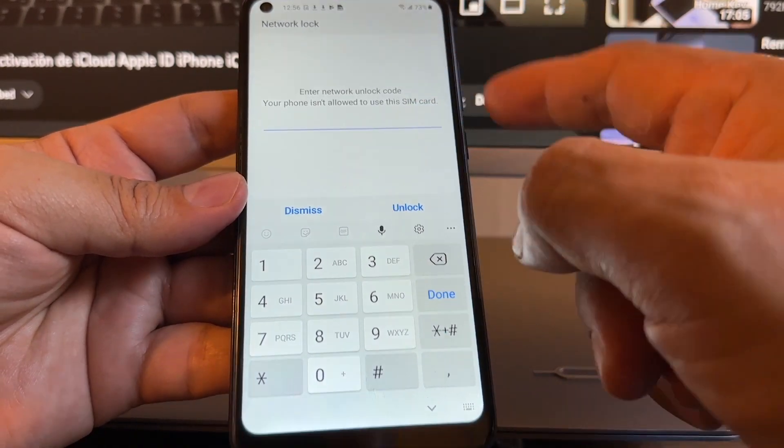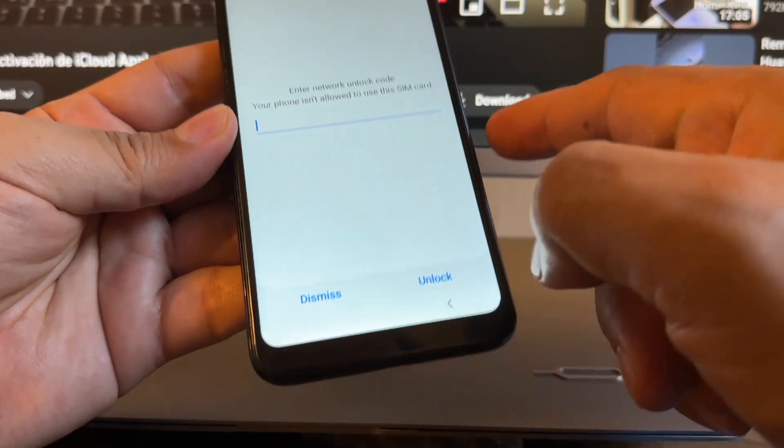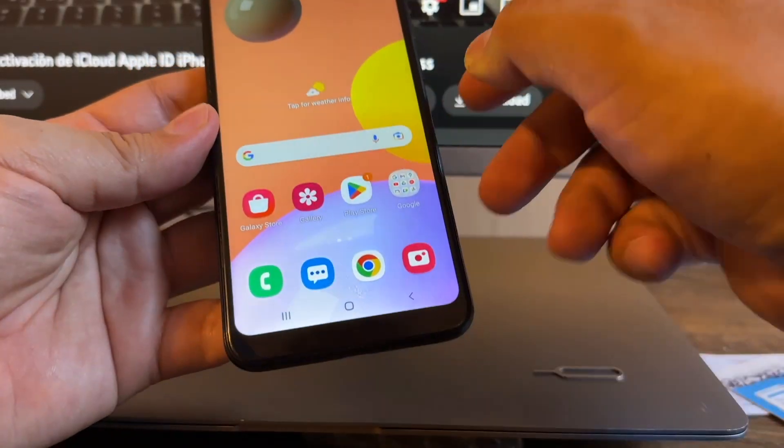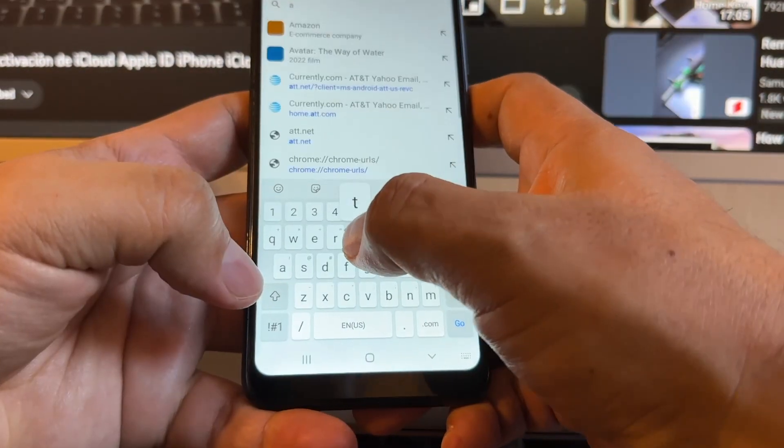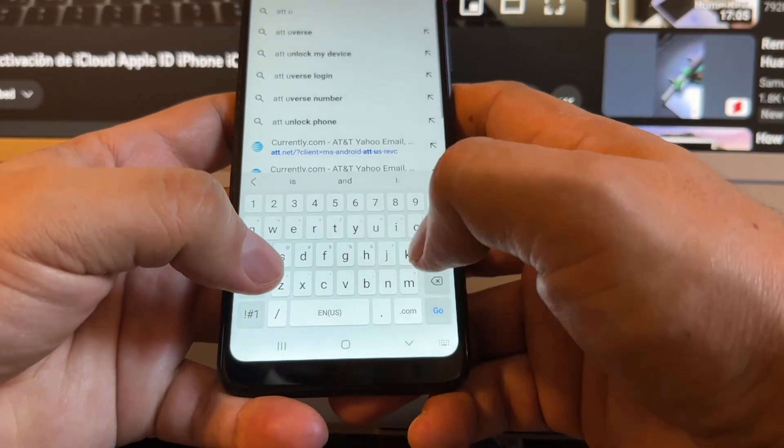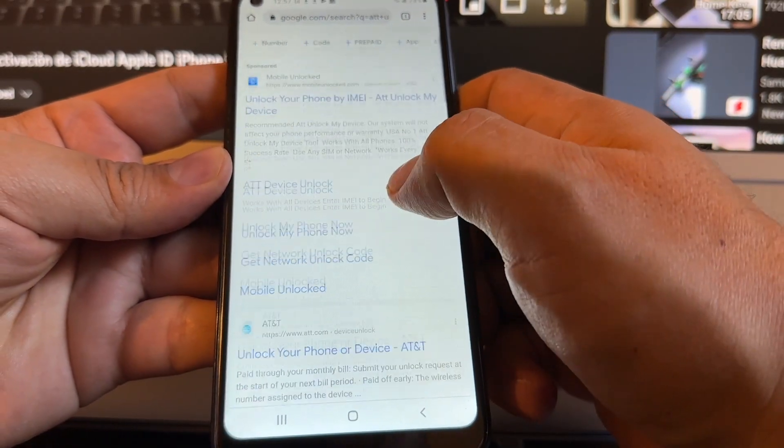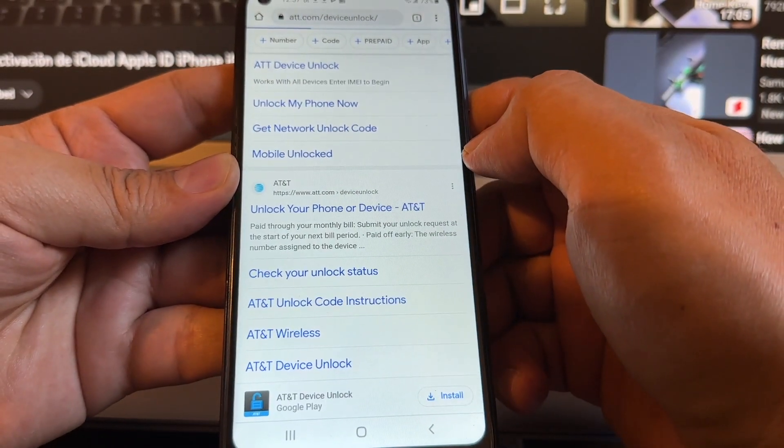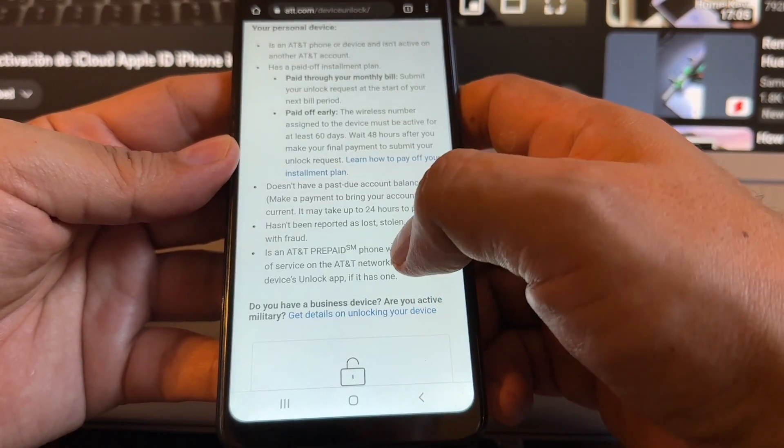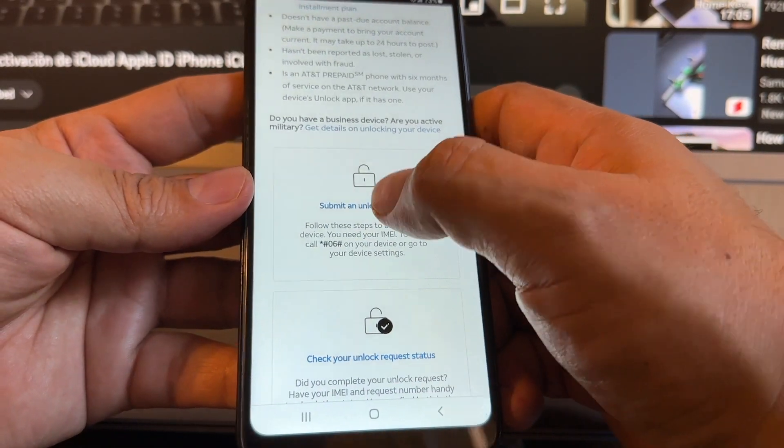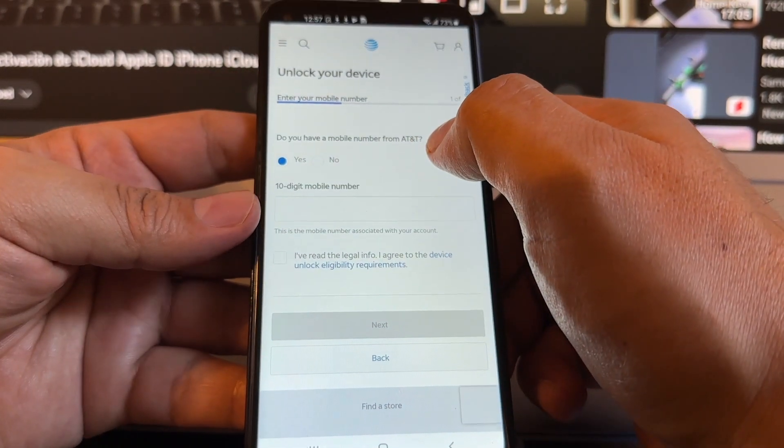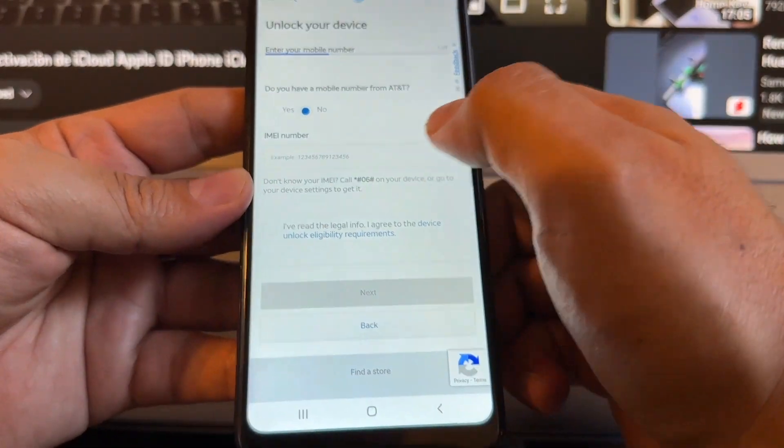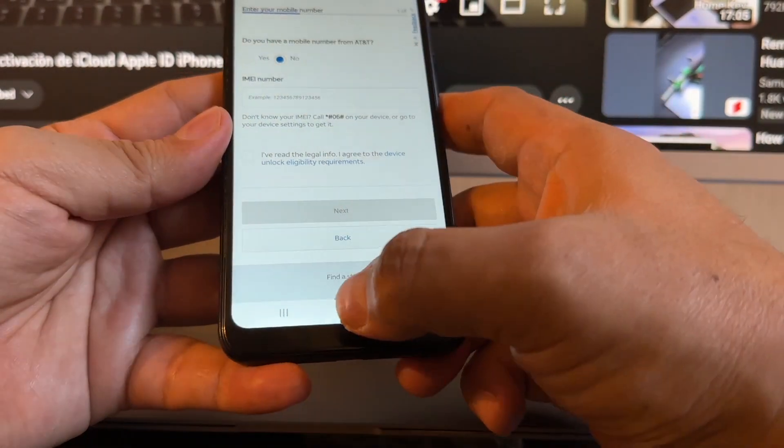So how can we get this unlock code? You're gonna click dismiss, open a browser, and search for AT&T unlock. Here is the AT&T unlock portal. Unlock your device. You're gonna click submit and unlock request. Do you have a mobile number from AT&T? No.